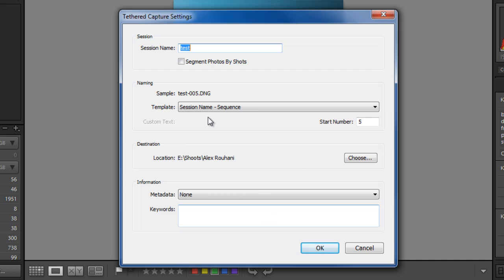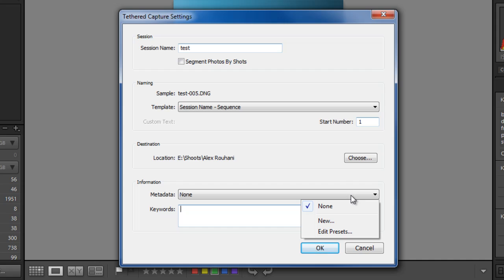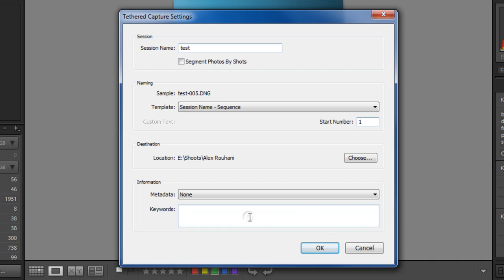It says here start the number at 5 because I did some test shots. Put it back to 1. And you can add some keywords if you want. And if you've done metadata before and you have some presets or some new metadata you want to add here, you can do that too. Click OK.